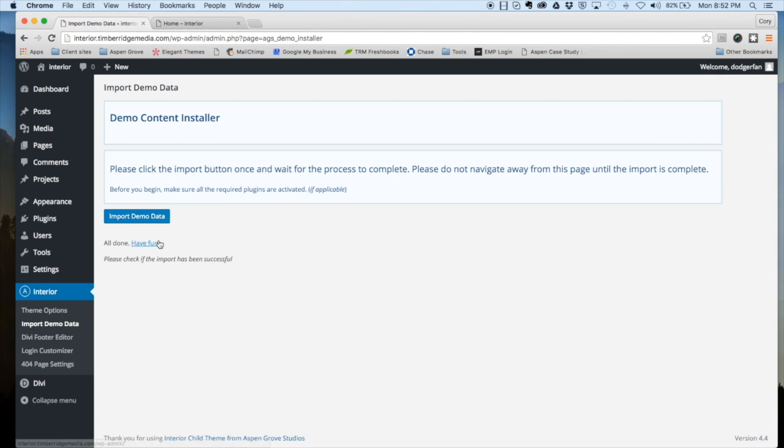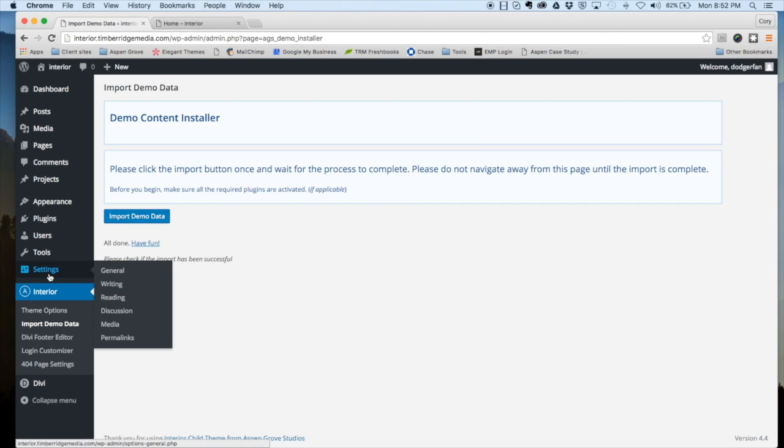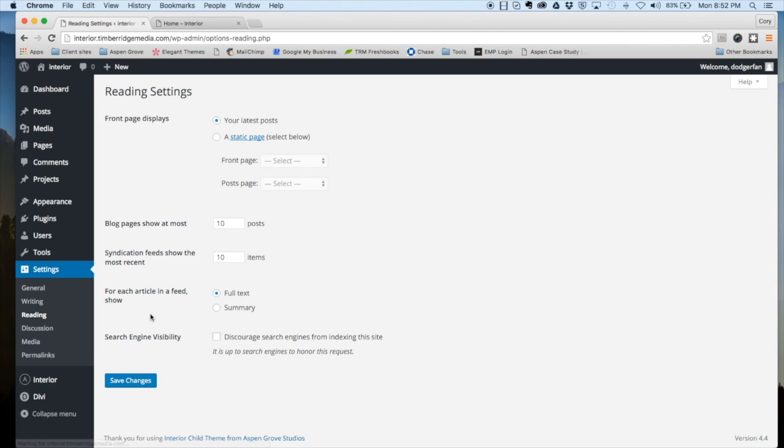That's all finished up. After that, we're going to set our homepage settings. So we're going to go under your settings, reading.